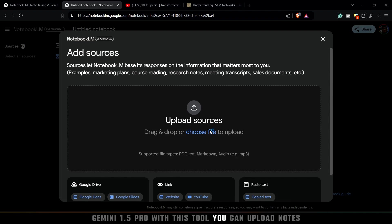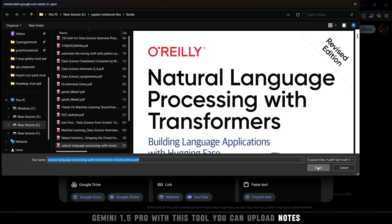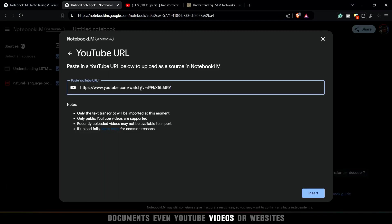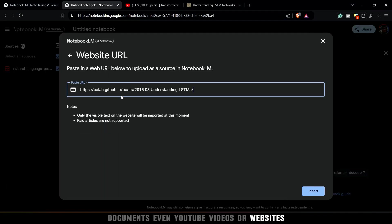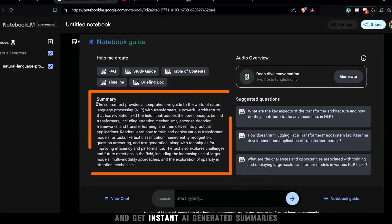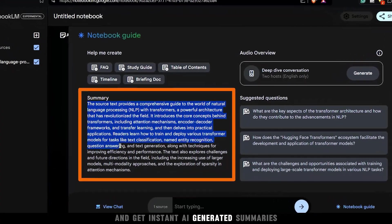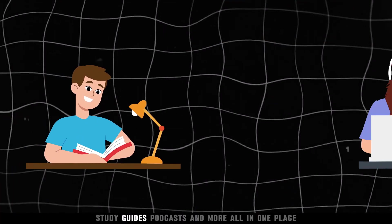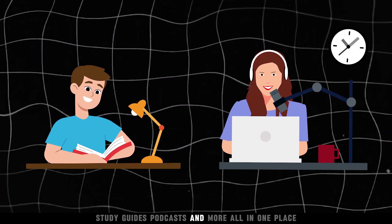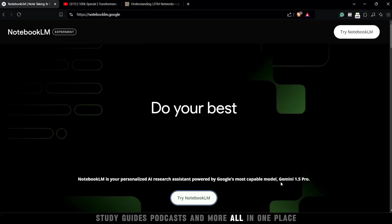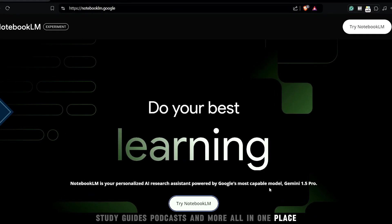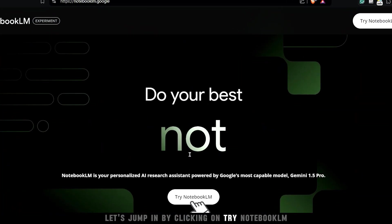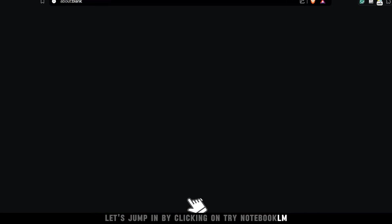With this tool, you can upload notes, documents, even YouTube videos or websites, and get instant AI-generated summaries, study guides, podcasts, and more, all in one place. Let's jump in by clicking on Try Notebook LM.